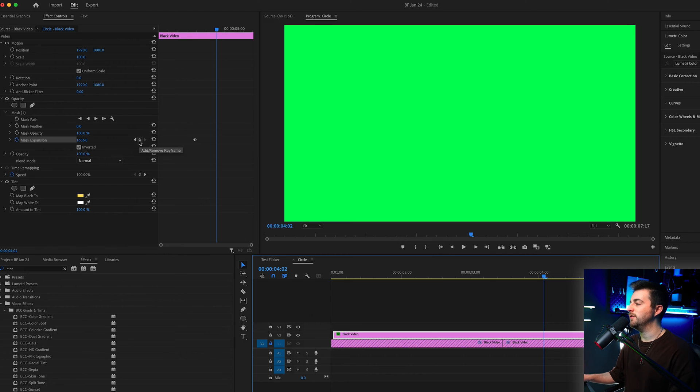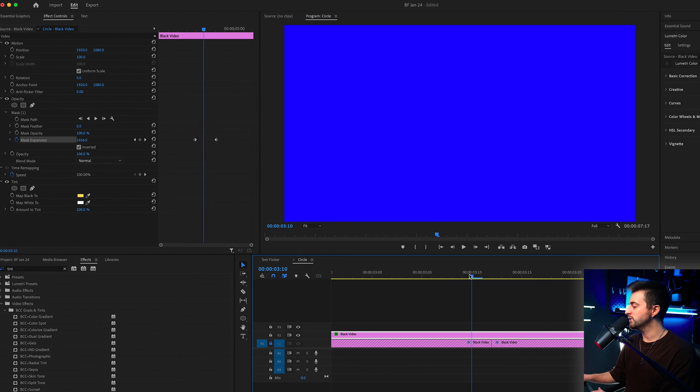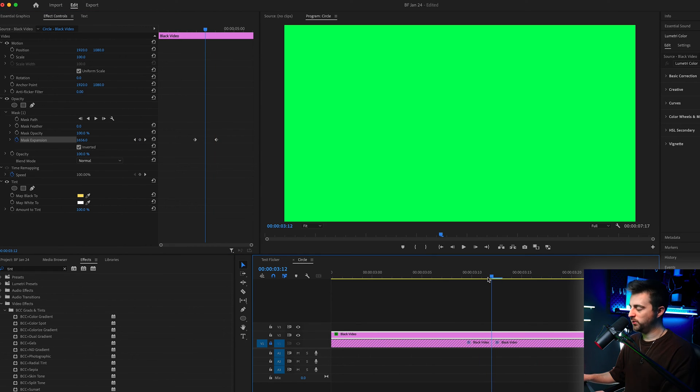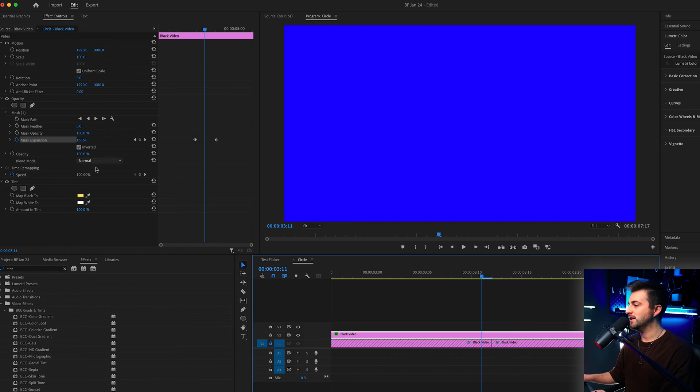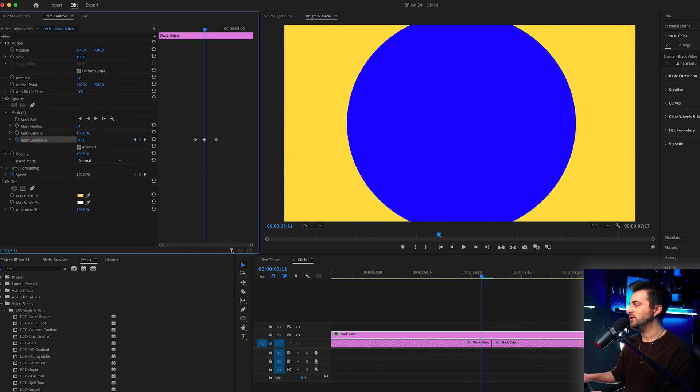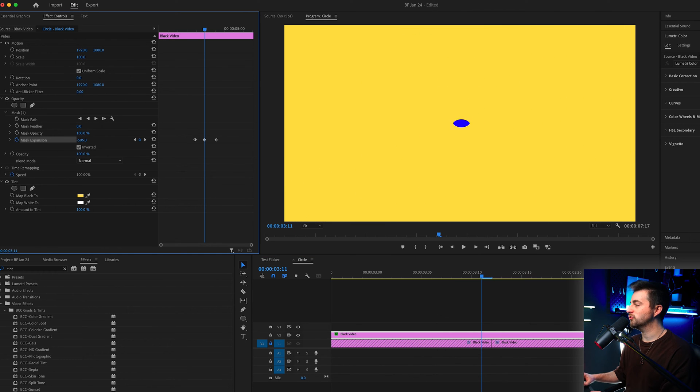Now we're going to go to the point where the clips cross over, go one frame to the left and pull the mask expansion down until the screen is completely yellow, which is here.